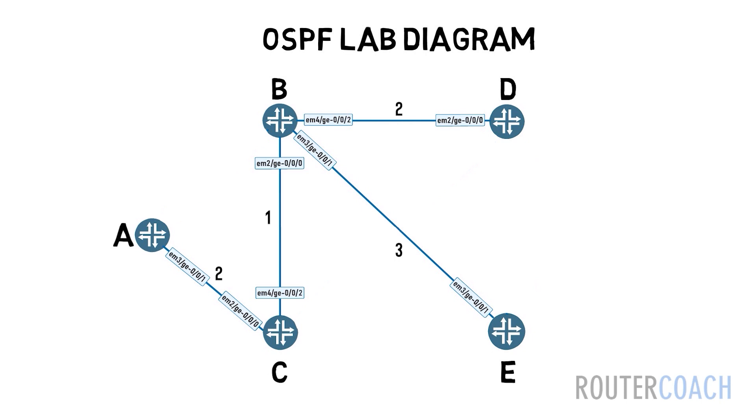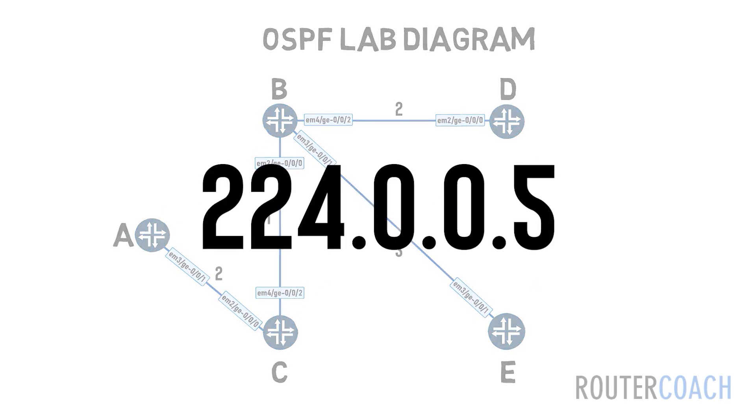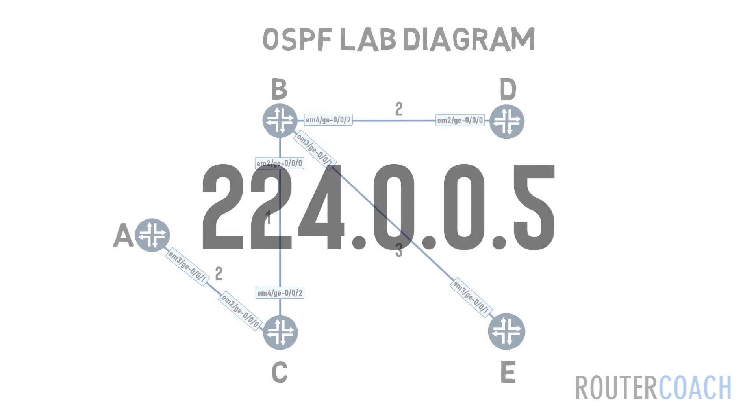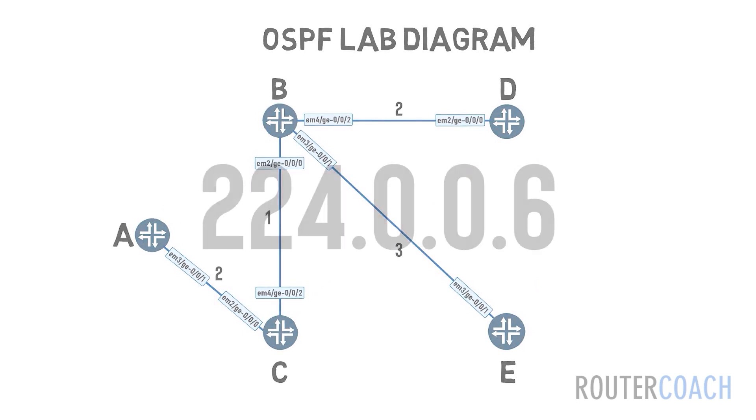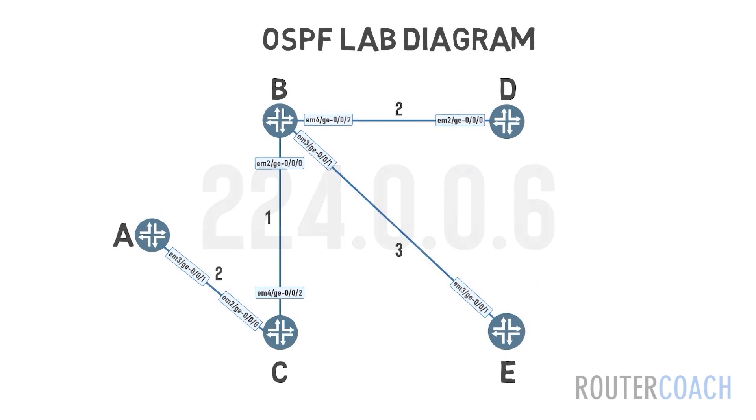Depending on the message type, OSPF uses either unicast messages or multicast messages sent to 224.0.0.5 sent by all OSPF routers or 224.0.0.6 sent by an OSPF designated router.